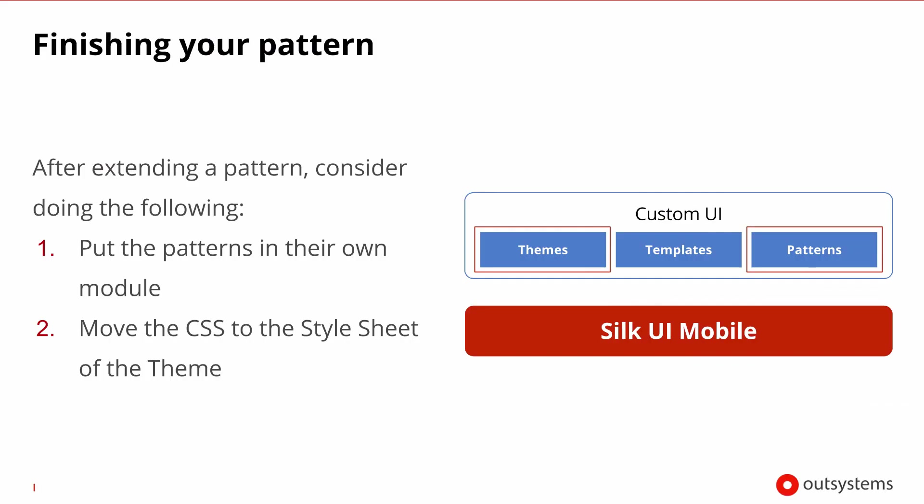When you're done extending a pattern, there are two things you should consider. Put the pattern in a module with all your custom patterns. Move the CSS from the pattern to the stylesheet of your custom theme. This will make the pattern reusable across all your applications.